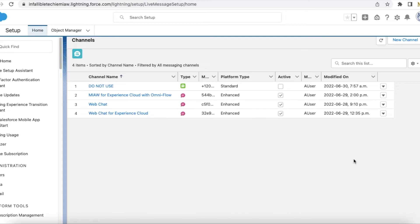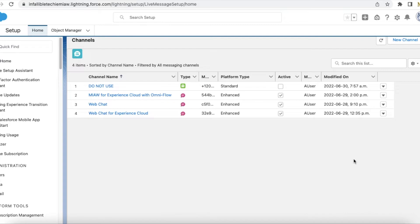Hello everyone. In this video, we are going to see how to set up messaging for in-app and web in an Experience Cloud site. In this example, I am using messaging for in-app and web. This is not a free feature.